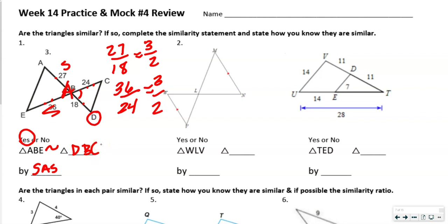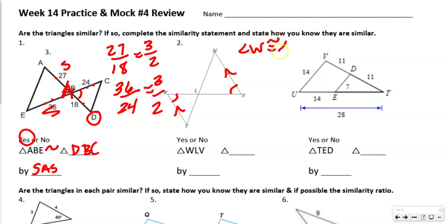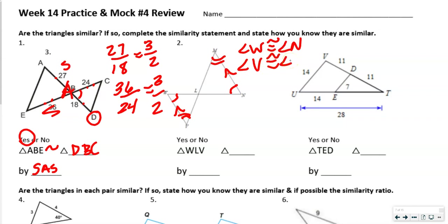Hopefully you notice that we have some parallel lines here — that's what these symbols mean, parallel symbols. So WV is similar with MN. We should know that angle W is congruent with angle N because of alternate interior angles. And we also know that angle V is congruent with angle M for the same reason.